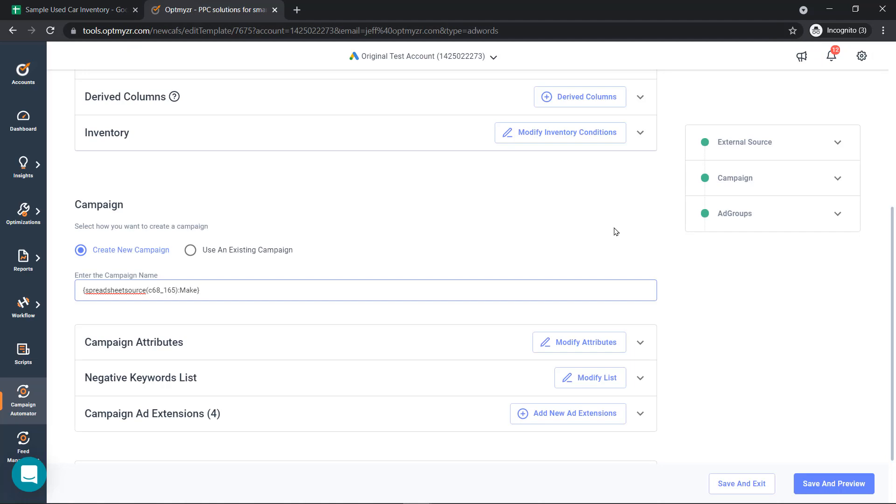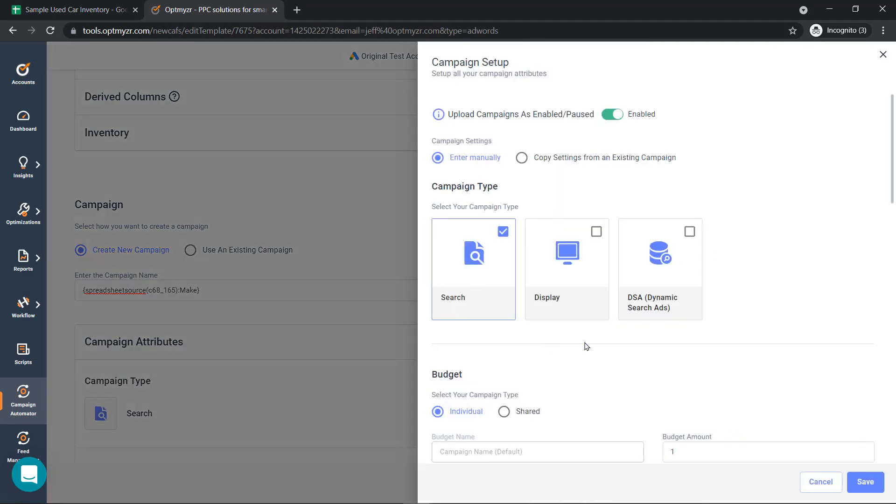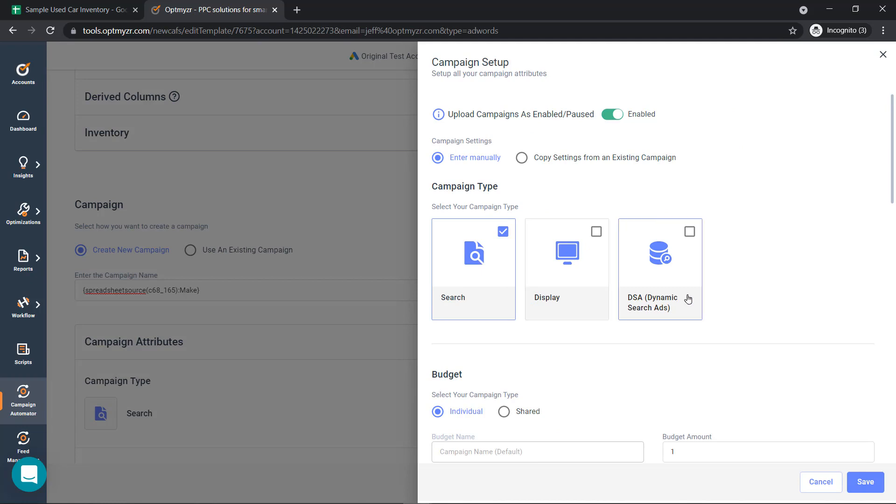After we've created our campaigns, you can pick the campaign type that you want to use. We're going to use search here, but you can also create display and dynamic search ads as well.